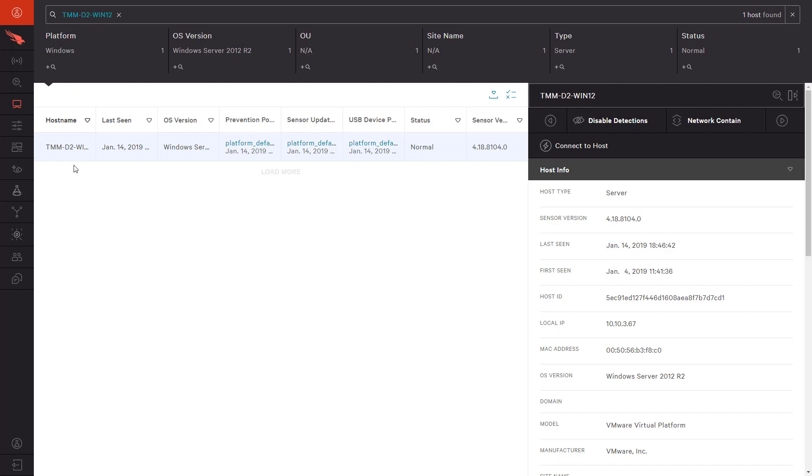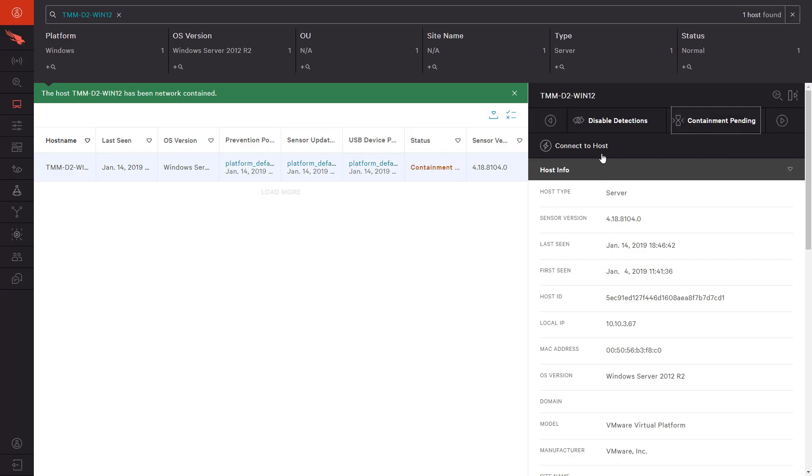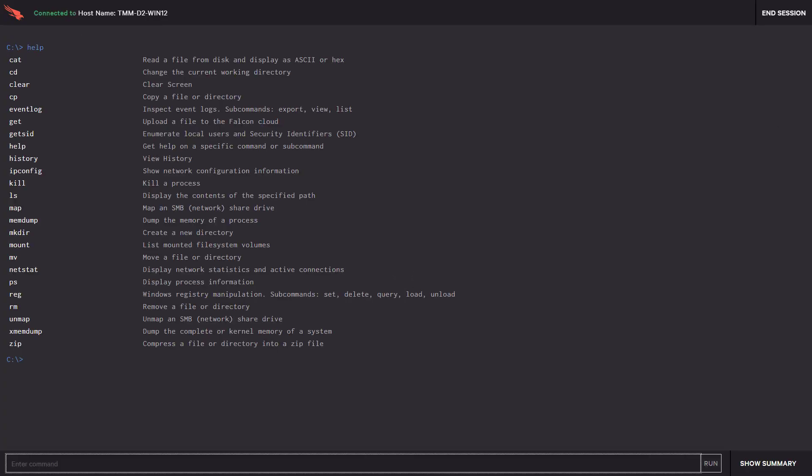We will briefly network contain the Windows server to drop any connection Tara's account might maintain to our production server. We can also connect to that server to remove the unwanted executable and perform any other remediation options remotely, minimizing system downtime and avoiding a costly reimage.